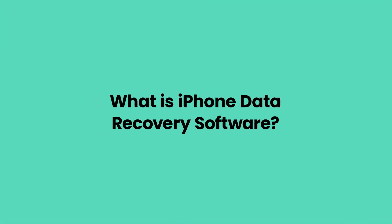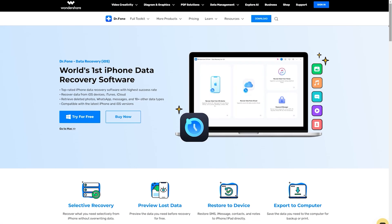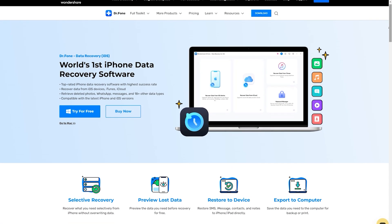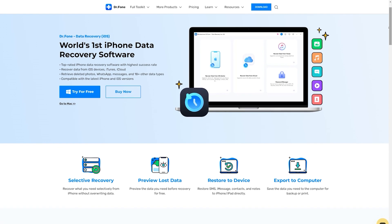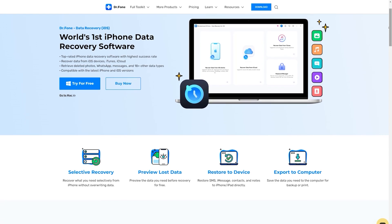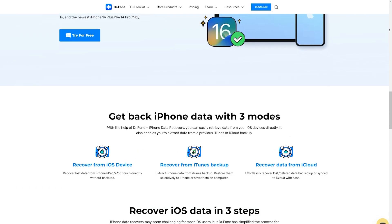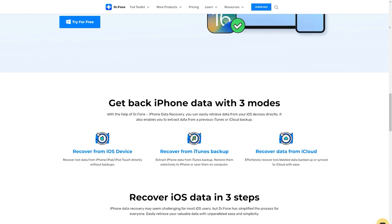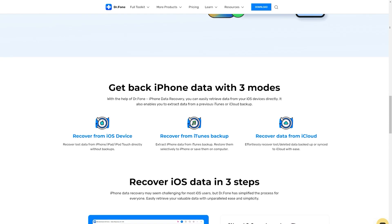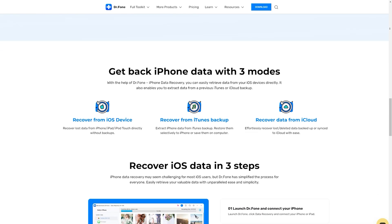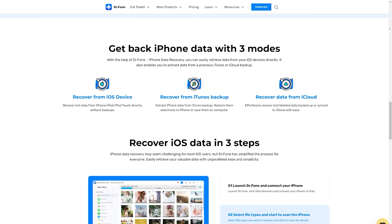What is iPhone data recovery software? iPhone data recovery software like Dr.Fone provides you with three ways to recover deleted photos on iPhone: retrieve photos directly from iPhone, recover your pictures from iTunes backup, and retrieve your photographs from iCloud backup.